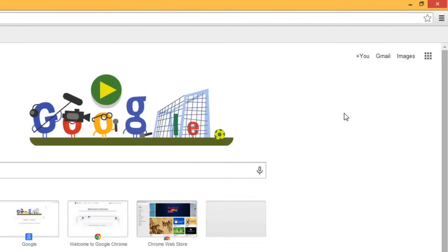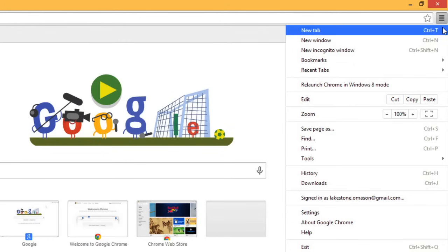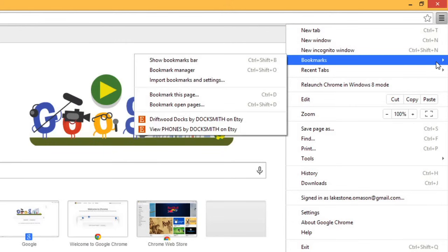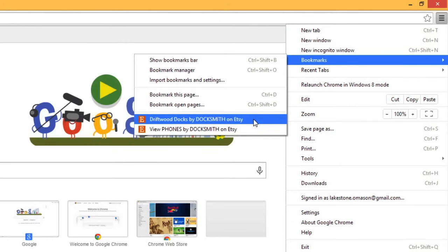Once you've bookmarked a page, you'll be able to go to it again. In Chrome, you'll click the Settings button, select Bookmarks, and then select the website you're looking for from the list.